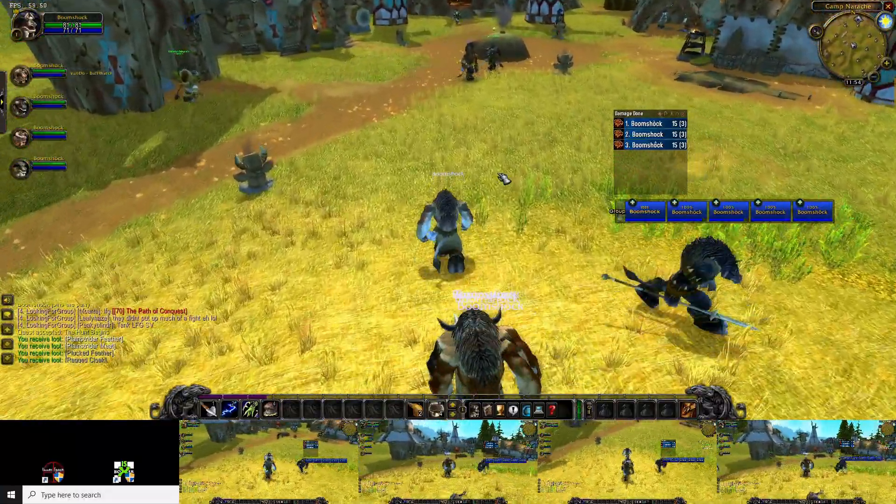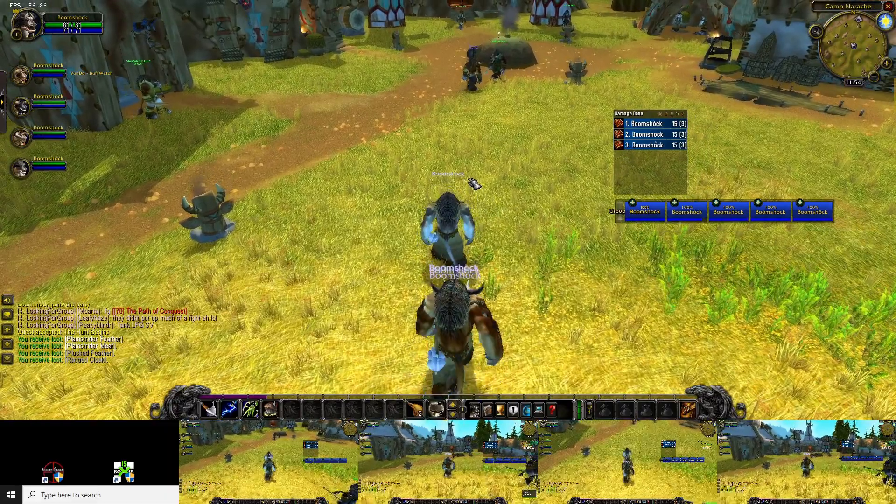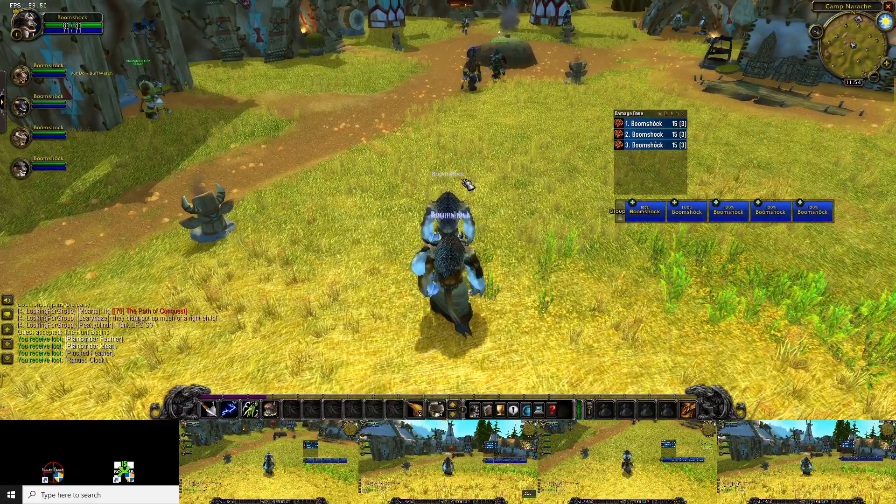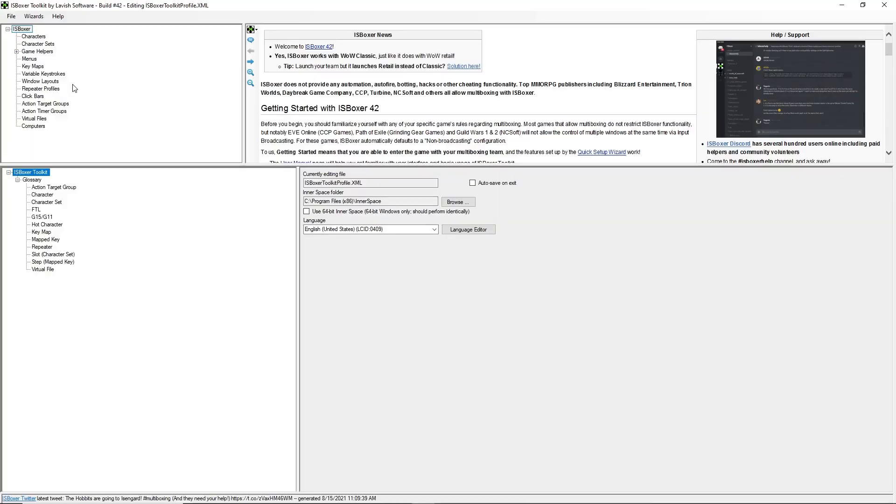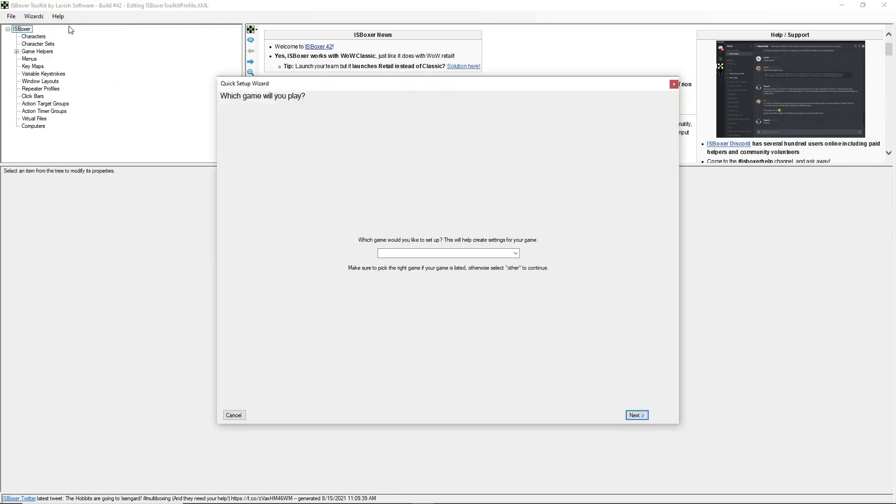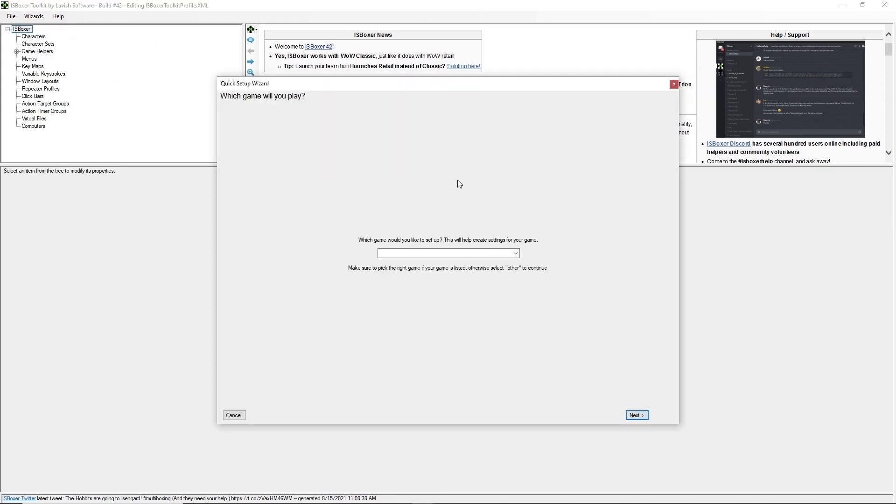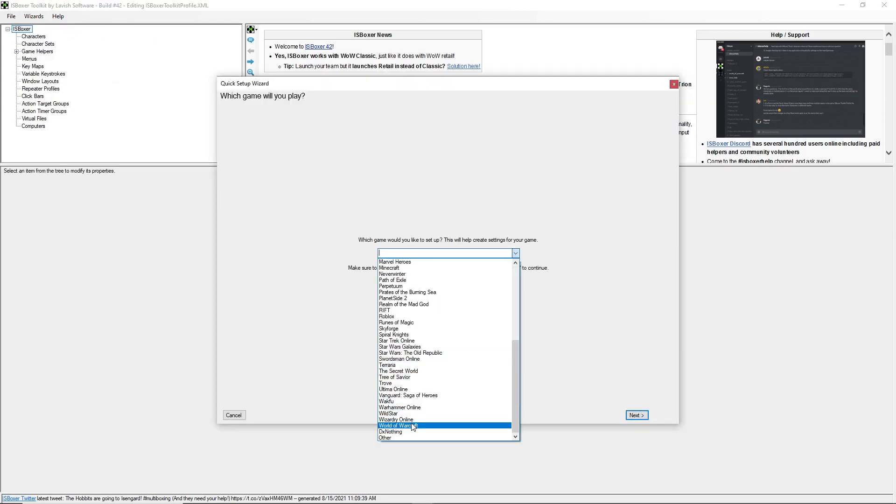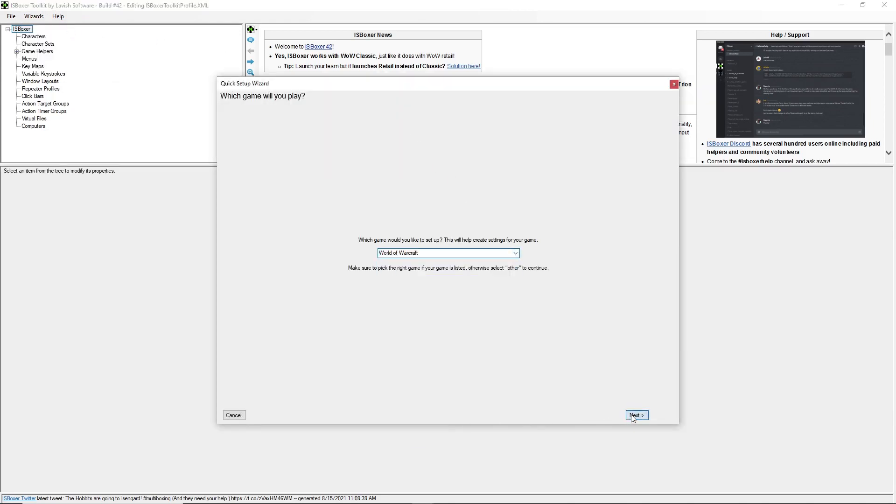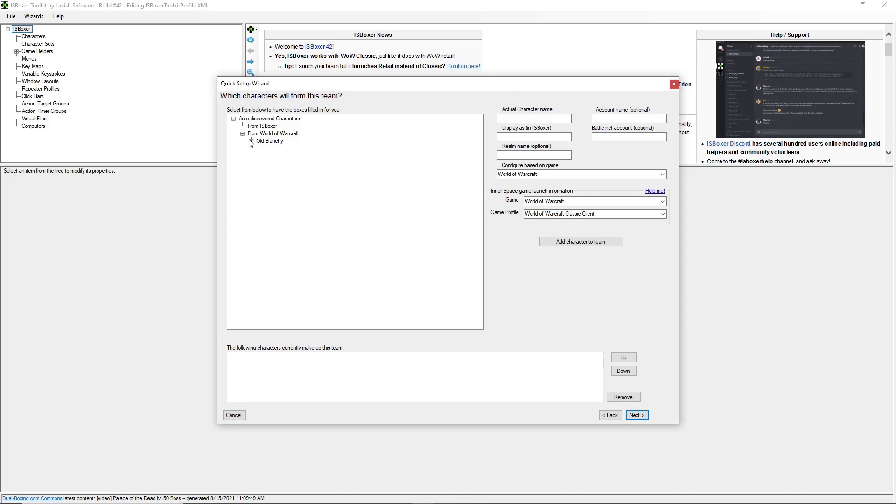And let's show you how to set it up. So back in ISBoxer, we're going to go in the Wizards menu and use the quick setup wizard just like before. We're going to set up World of Warcraft. And we're going to add our characters just like before. I'm going to add all five of mine.